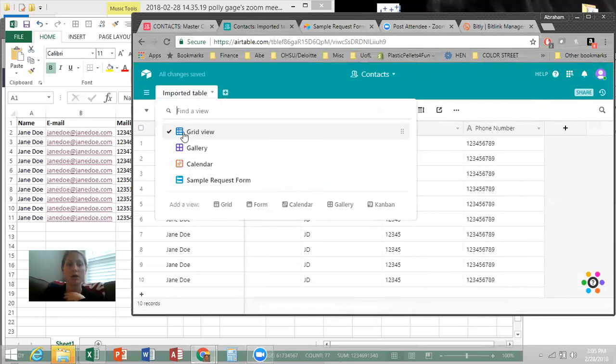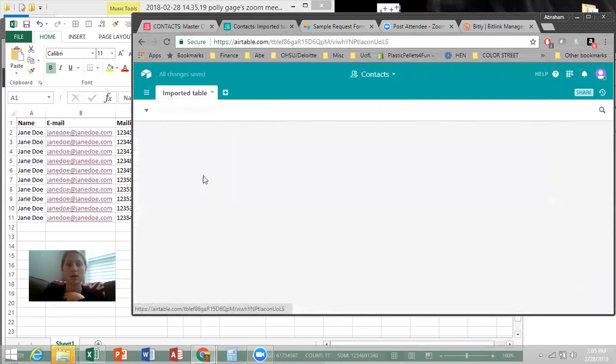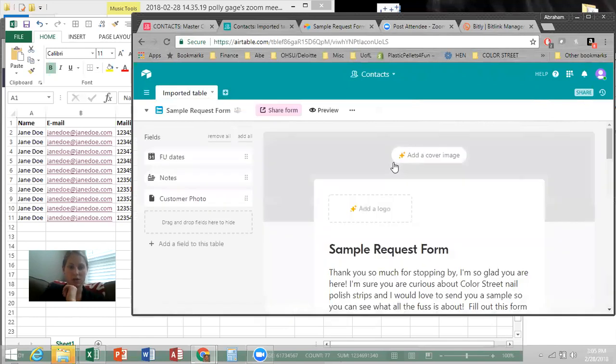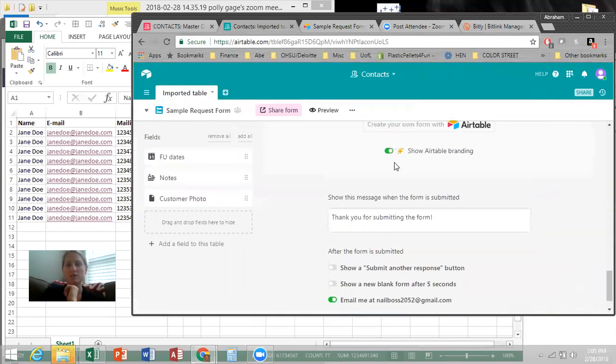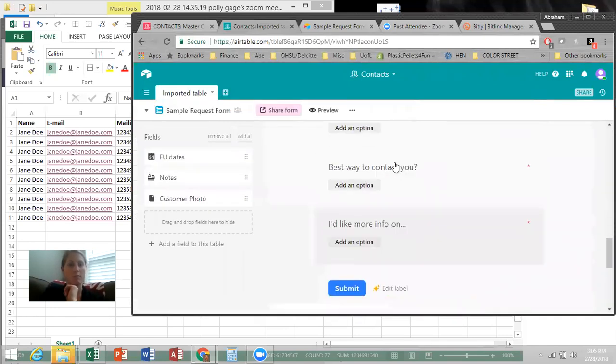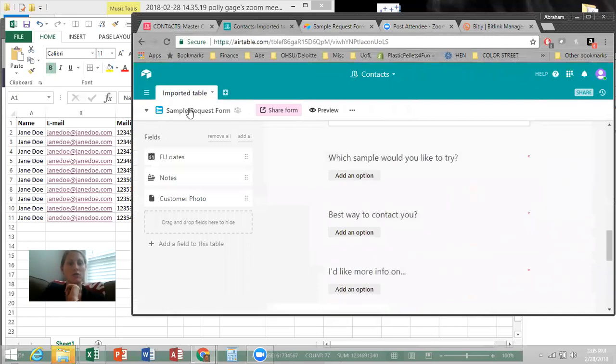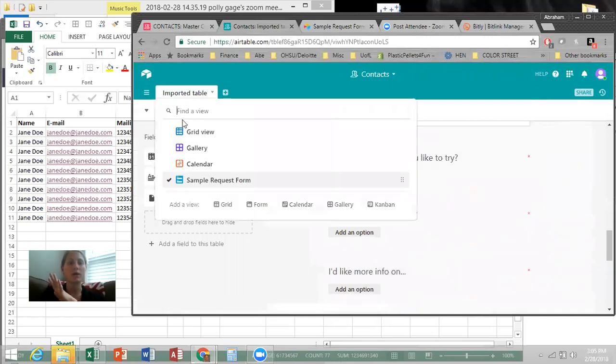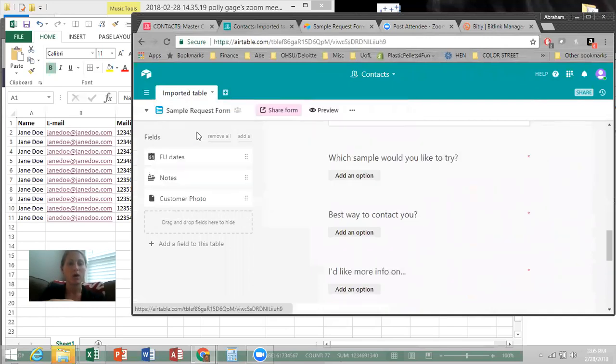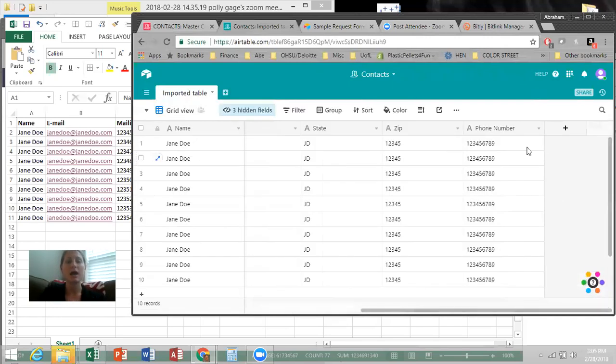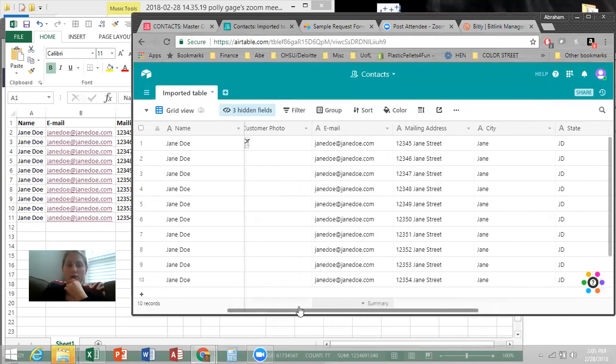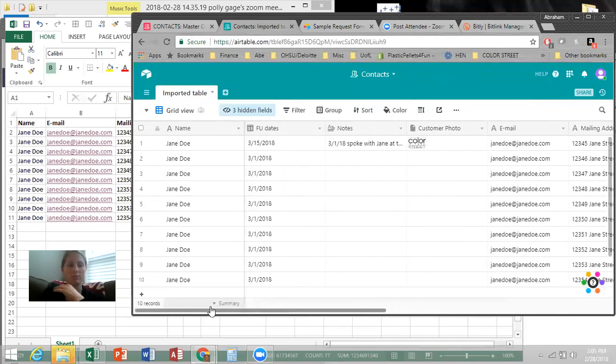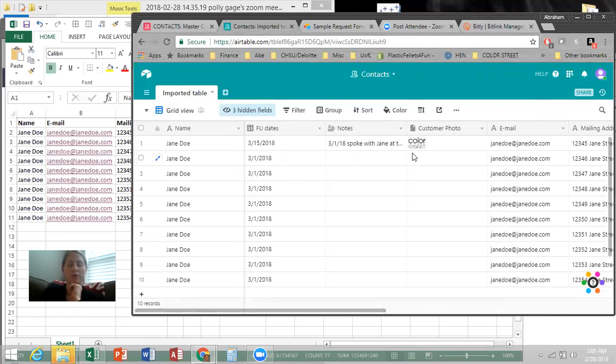So you can hide these fields from this grid view by going like that if you don't want them to be seen. But they'll still be on your form. Let's make sure they will be. Yep, they'll still be on your form. So if you don't want them to be on your grid view, you can basically hide anything that you don't want on your grid view. So it basically makes it work, which is wonderful.